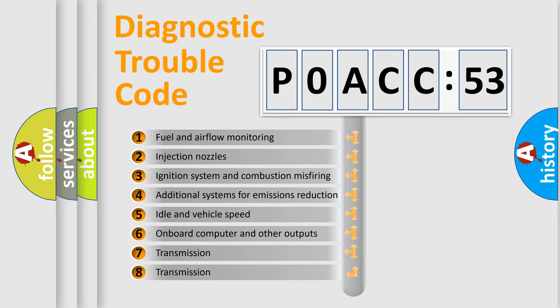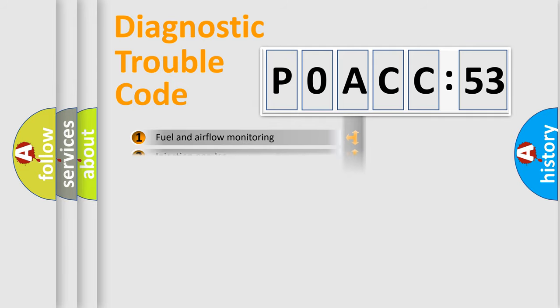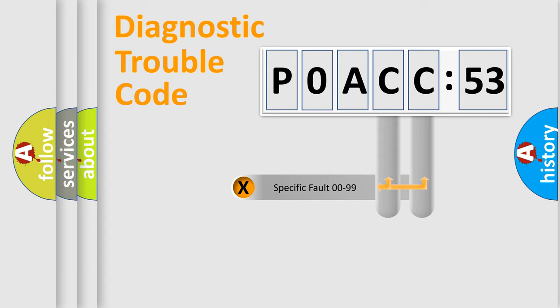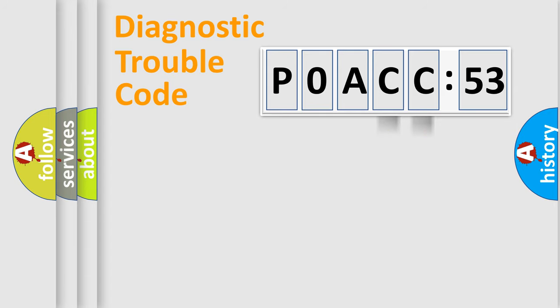The third character specifies a subset of errors. The distribution shown is valid only for the standardized DTC code. Only the last two characters define the specific fault of the group.